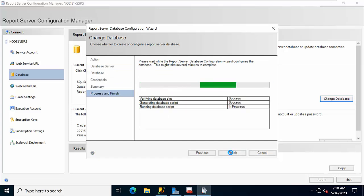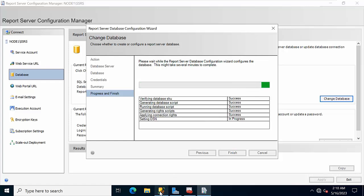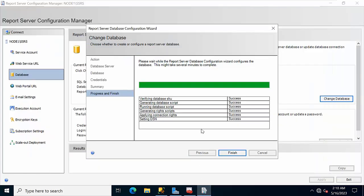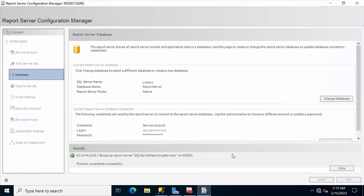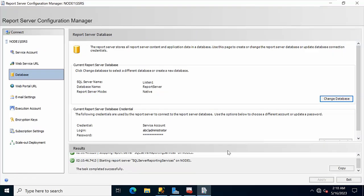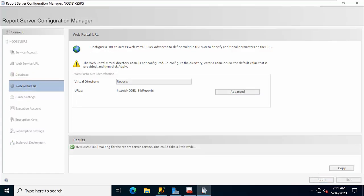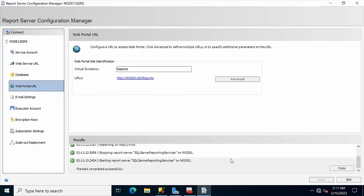The report database has been created in the primary node. Database setup is done, click Finish. Now come to Portal URL, click Apply — this is done as well.